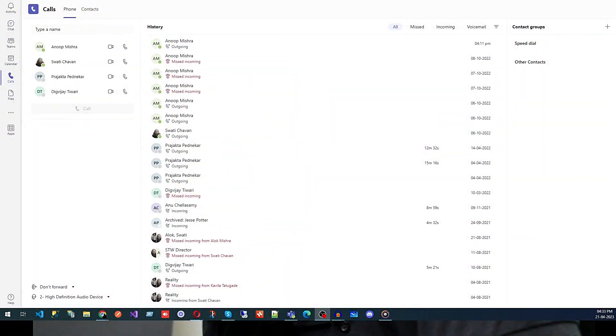In this segment of this video we are going to talk about Microsoft Teams calls. Let me share my screen so we can see all the options which are available for Microsoft Teams calls. Here you can see we have an option on the very left side, and that is Calls, so click on it.